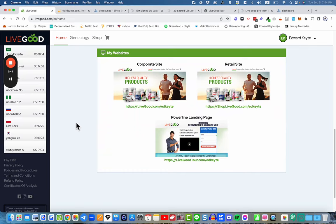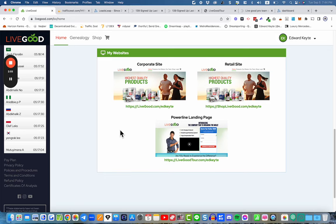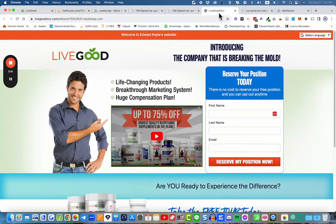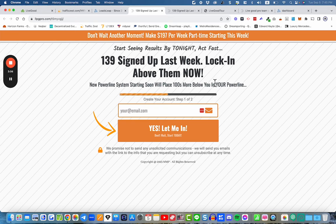In your LiveGood back office when you log in, you'll be able to get your free tour website. But we're not going to be sending traffic directly to that free tour website — some people do that, but I think that's a mistake. The reason we use this three-step process — a marketing funnel — is that it gives you the opportunity to collect their email address so you can continuously follow up with them, even if they don't take action and join LiveGood right away.